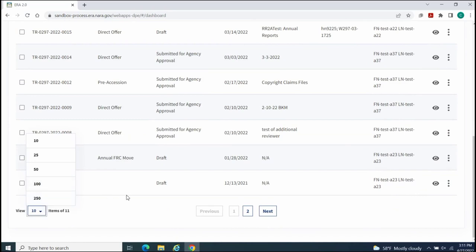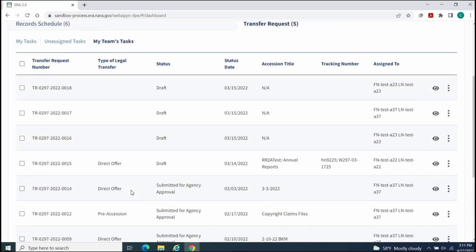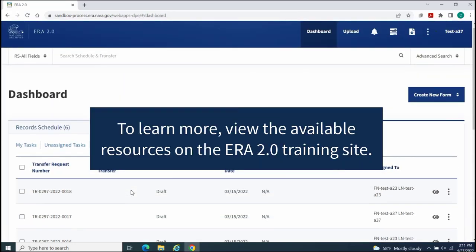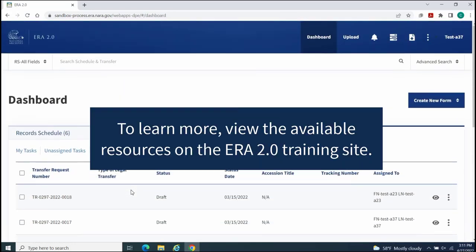To learn more about any of the functions reviewed in this demo, view the available resources on the ERA 2.0 training site.